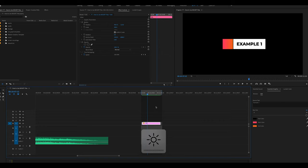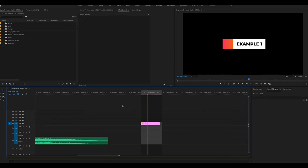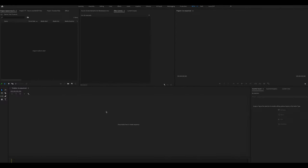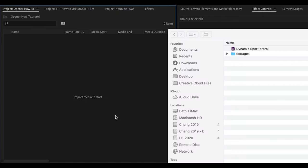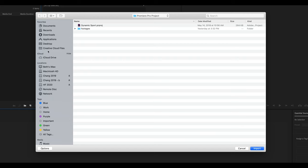For this next example, we're pulling in the other template downloaded from Envato — a slideshow opener promo type video. This comes in the form of a Premiere Pro project file, and importing it is even simpler. Go up to your Import window, double-click or right-click and select Import, then navigate to find the file. It's in the MOGRT files folder on my desktop.